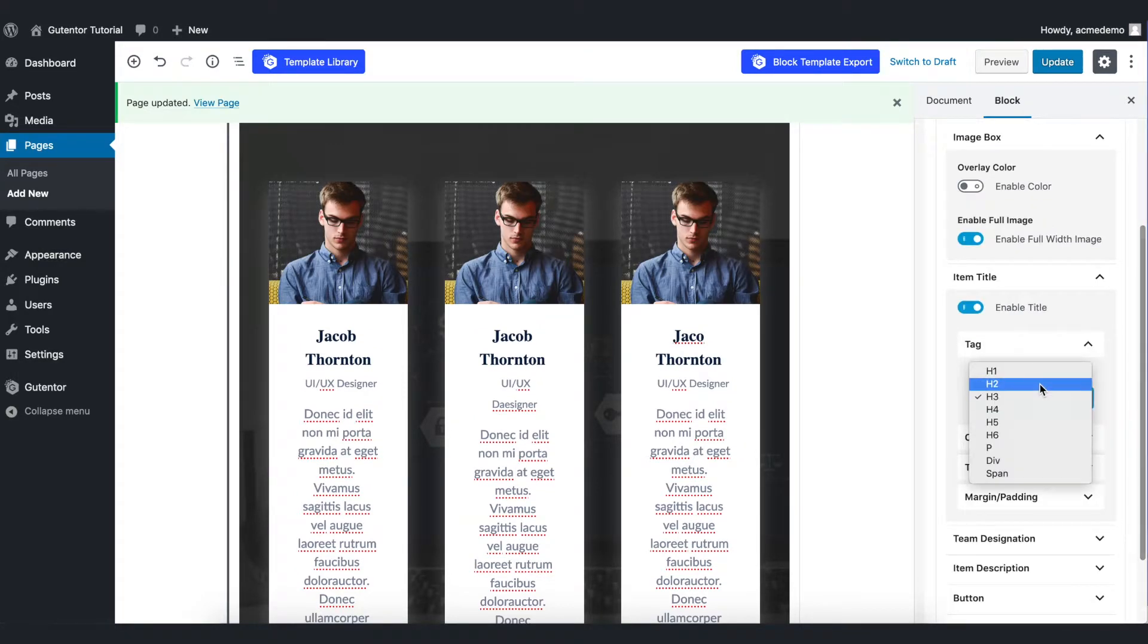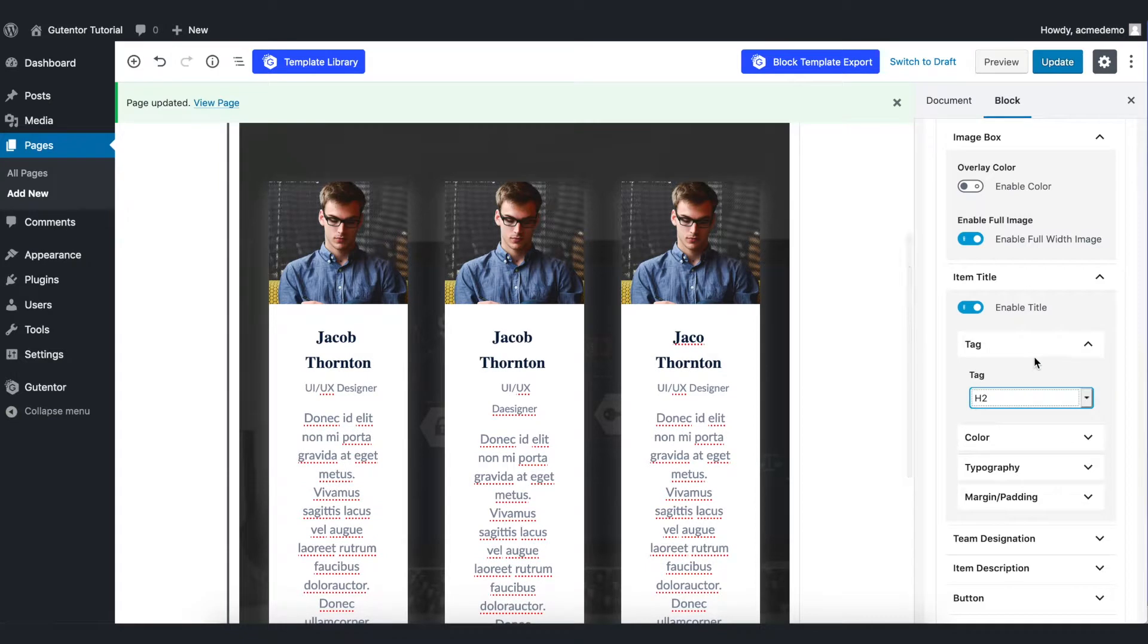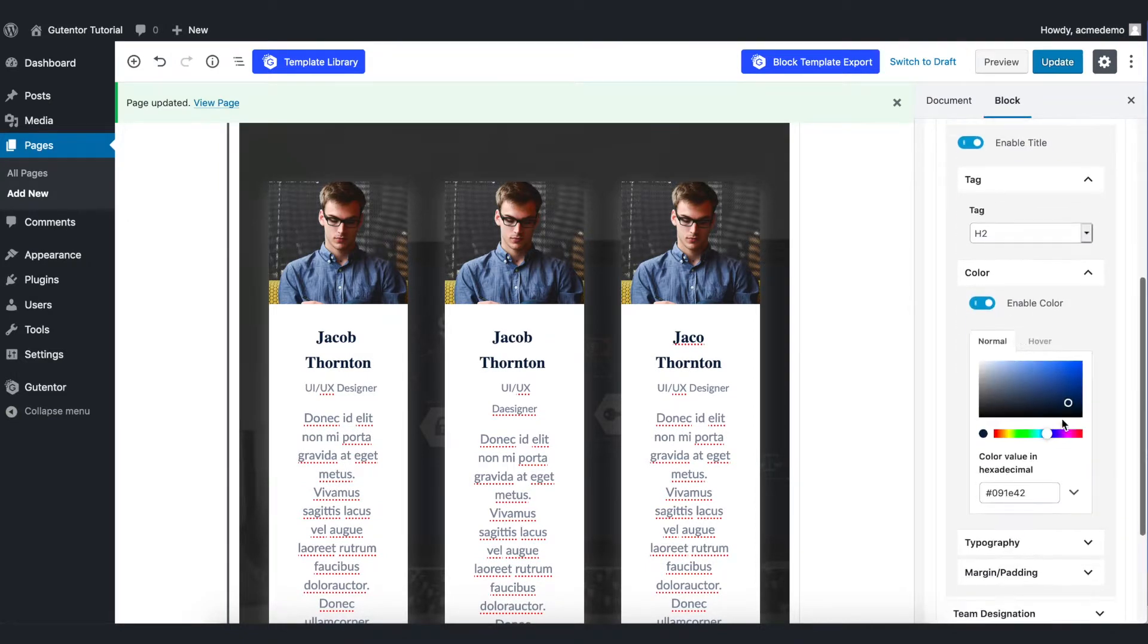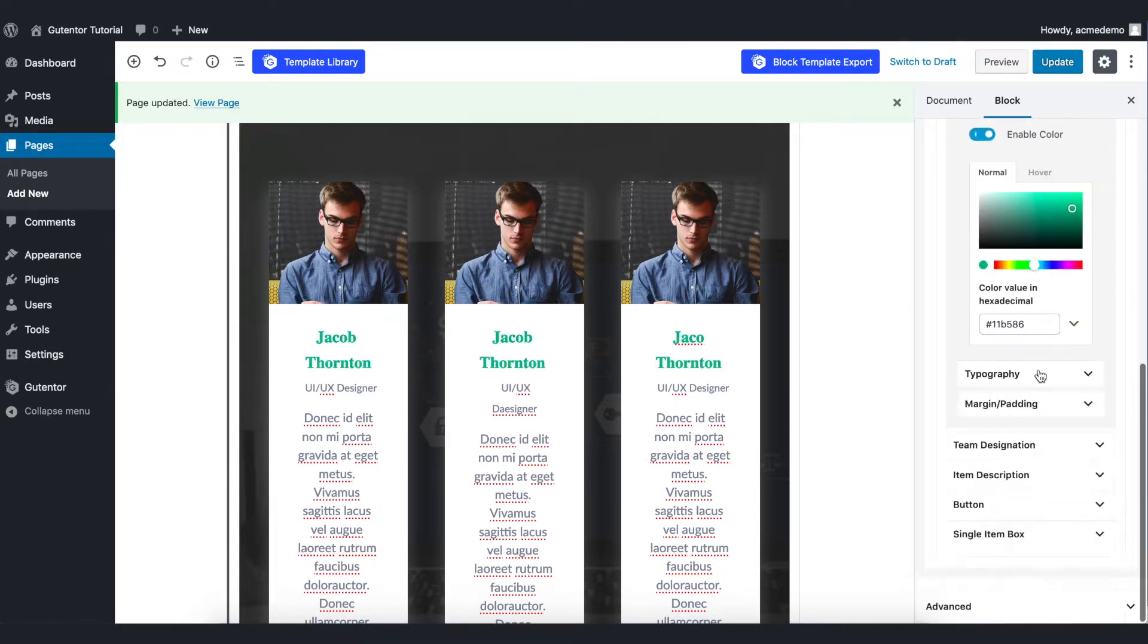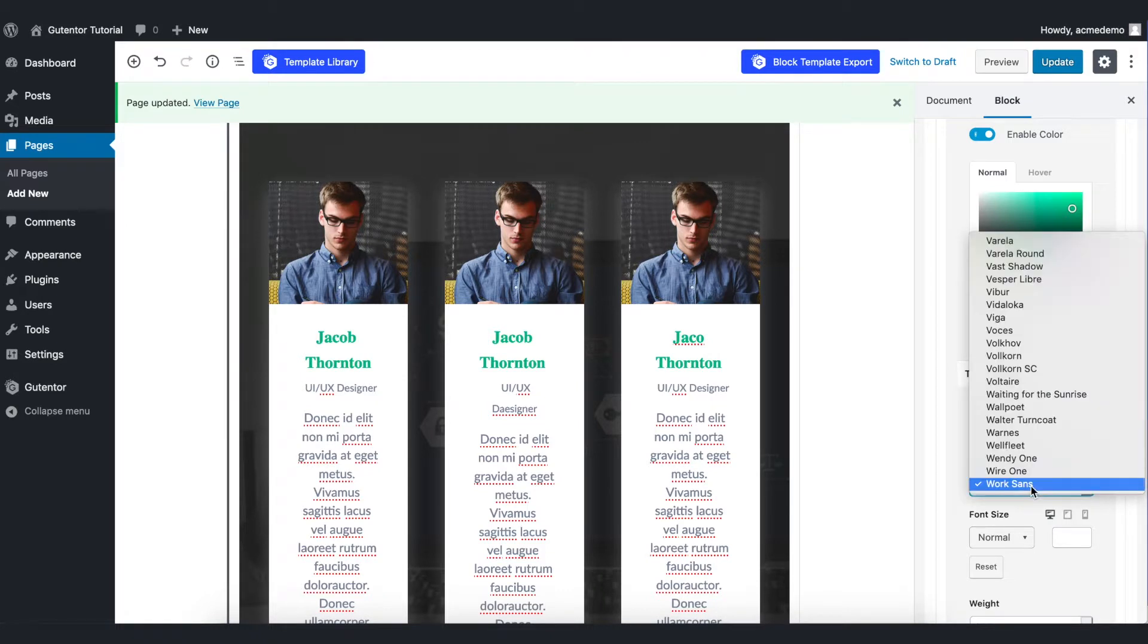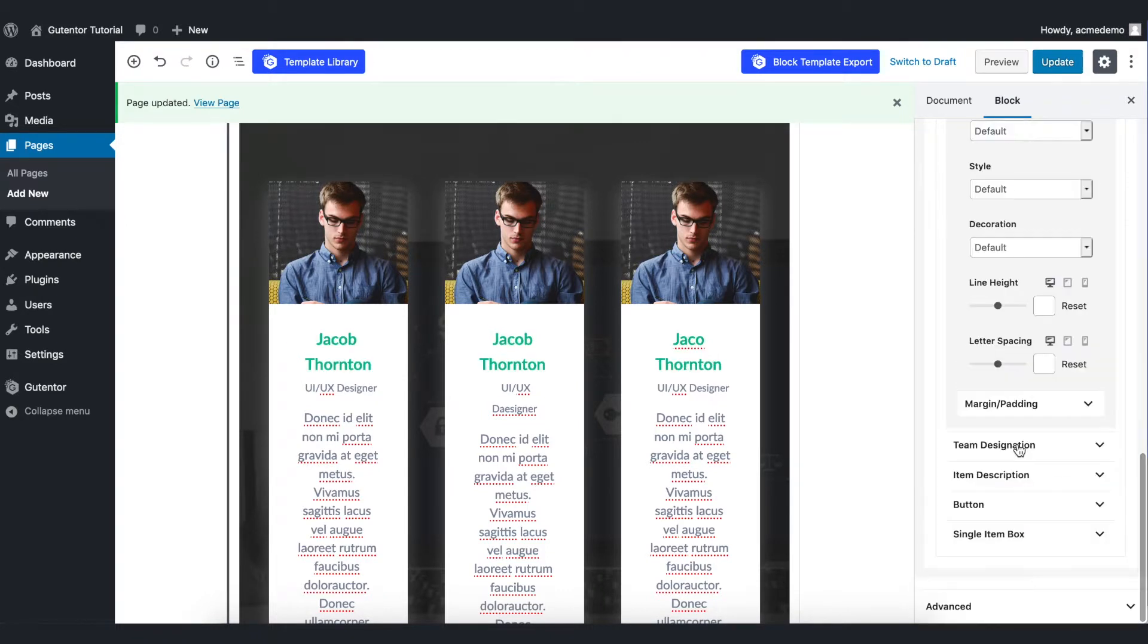In the tag you can set either h1, h2 as per your preferences. In the color section you can set the color for your tag and in the typography you can set the font type.